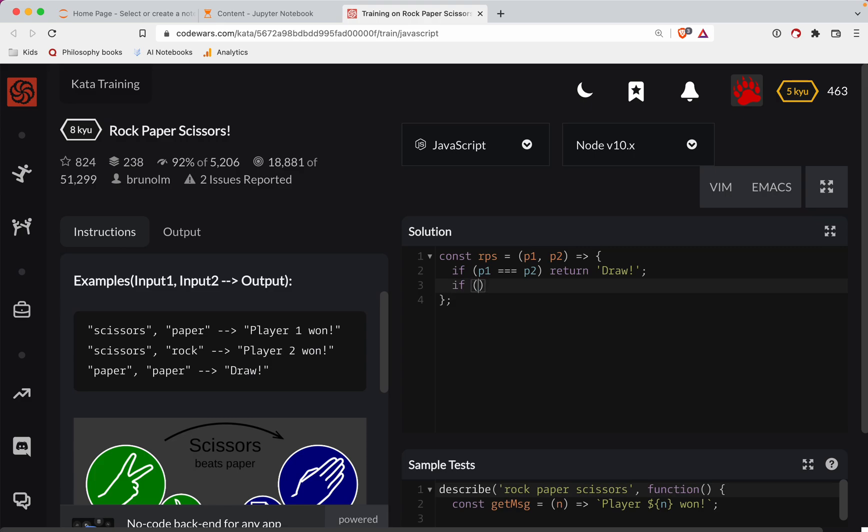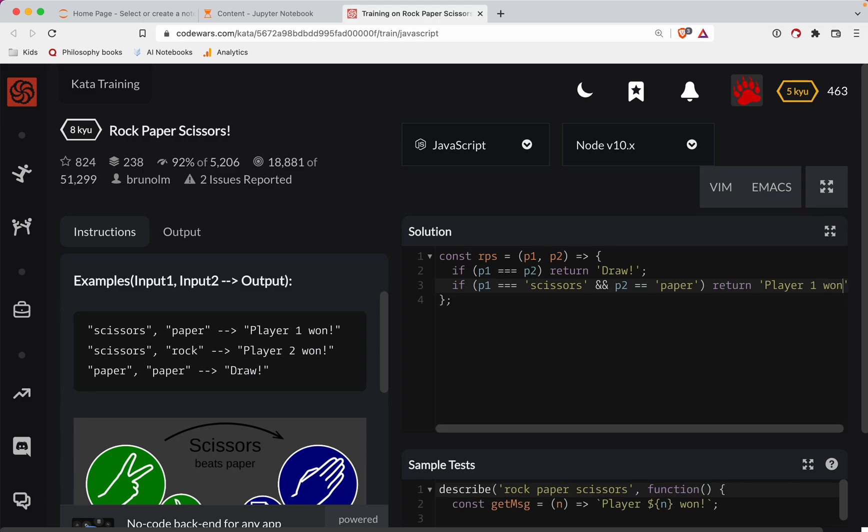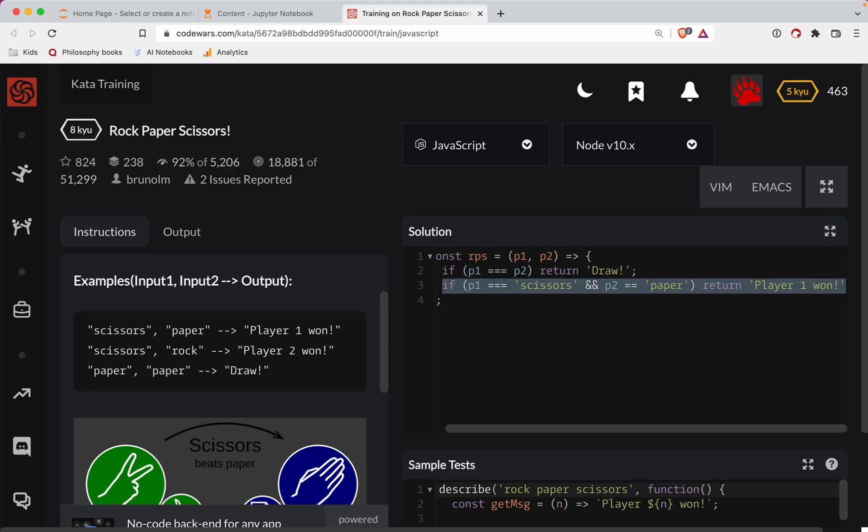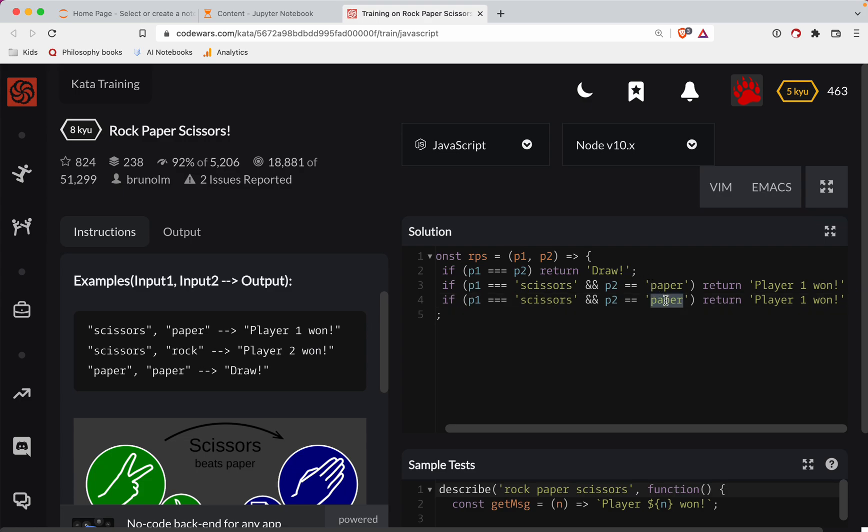So we'll do this. If player one triple equals scissors, and player two is paper, we will return player one won. Okay. So then we've got, if player one is scissors and player two is rock, then that means player two won.